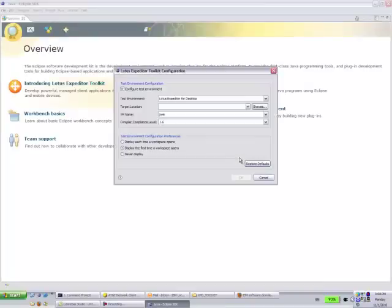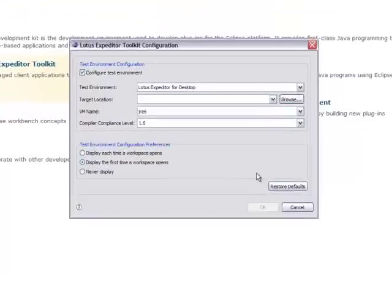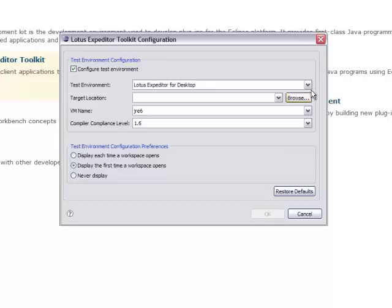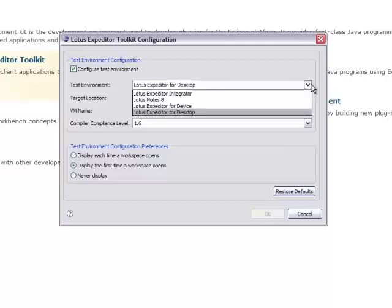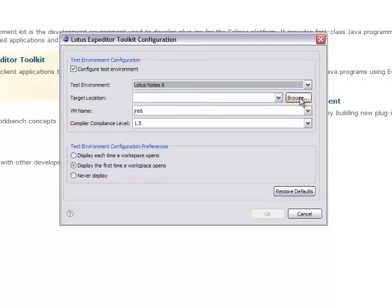And now when Eclipse starts, it will immediately ask you to configure the Expeditor Toolkit. For Lotus Notes, you need to select Lotus Notes 8 as the test environment.